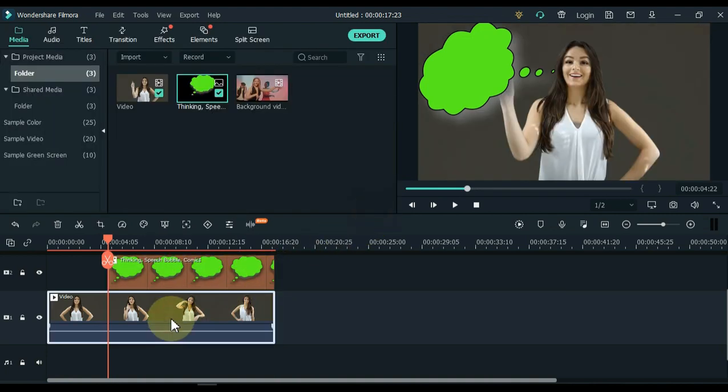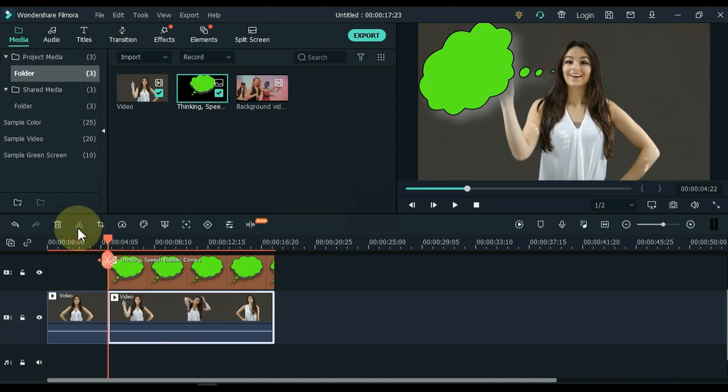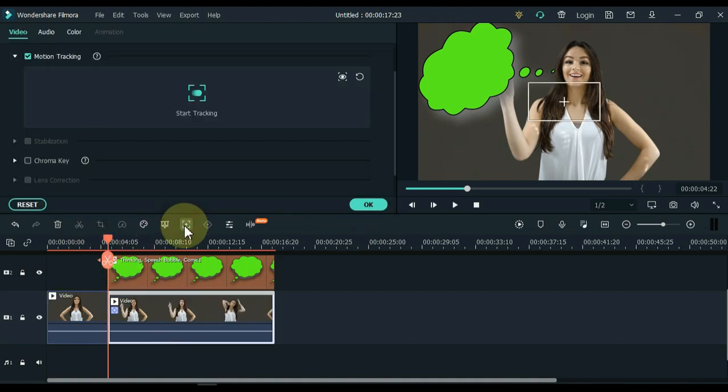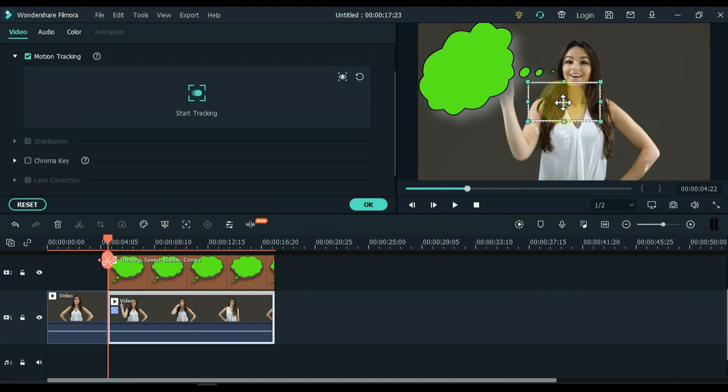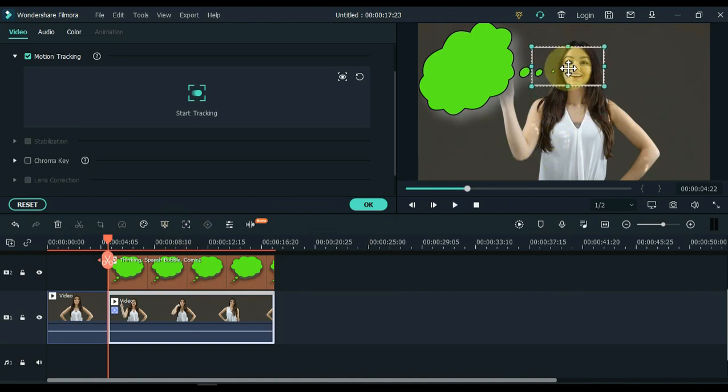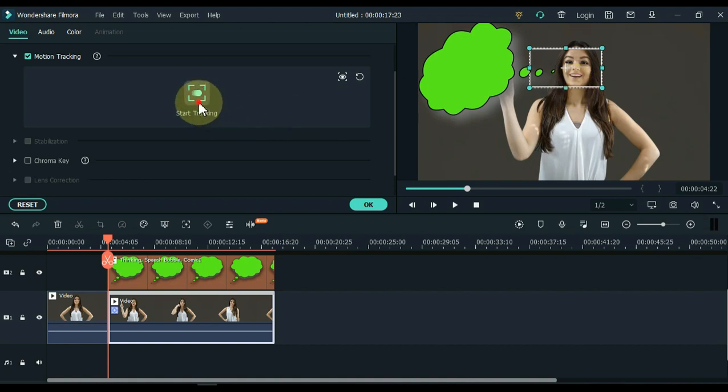Place the playhead where the bubble image starts and split the video of the track below. Click the motion tracking tool. We will now place this motion tracking mark on any part of the girl's body, and with it we will give motion to the bubble. For example, I set this tracking mark on the girl's face. Then click the start tracking button.